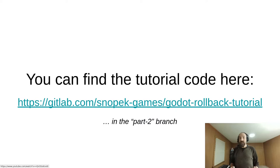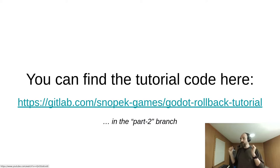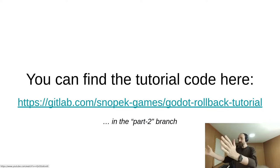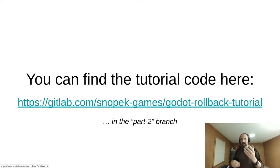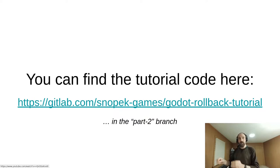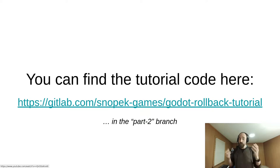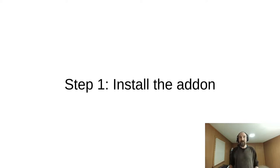One last thing before we get started. You will be able to find the tutorial code on this GitLab project in the part two branch. I'm thinking about maybe creating different branches for each part in this series where we are writing code, which will be most of the parts.